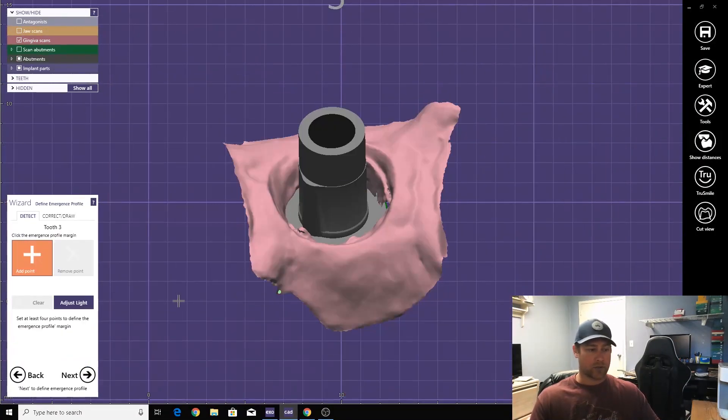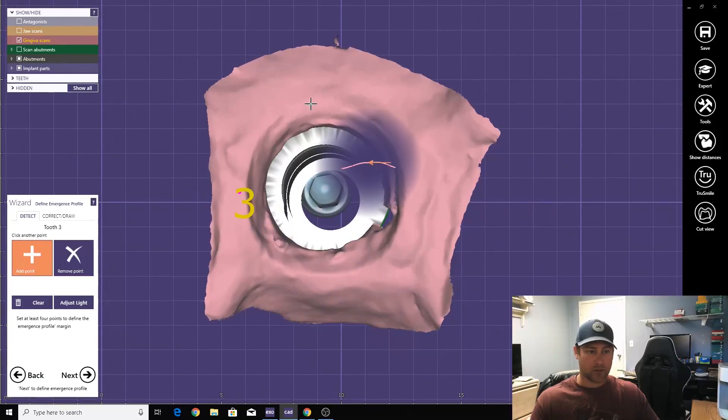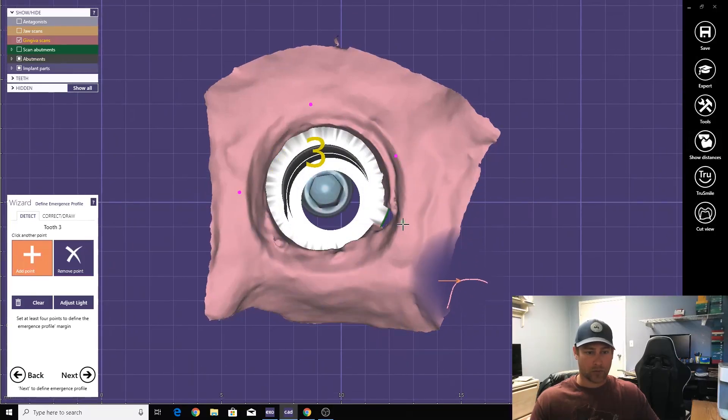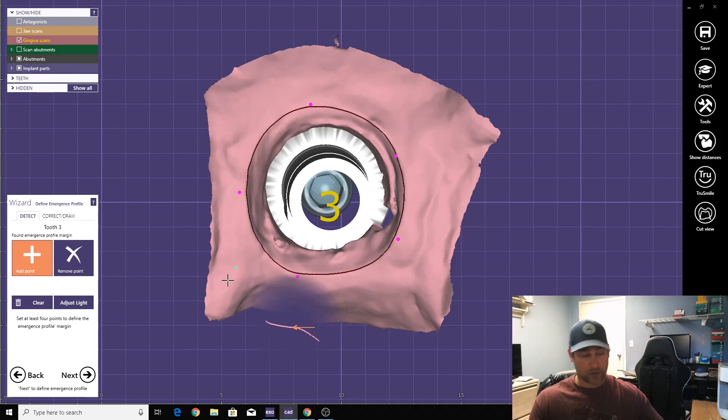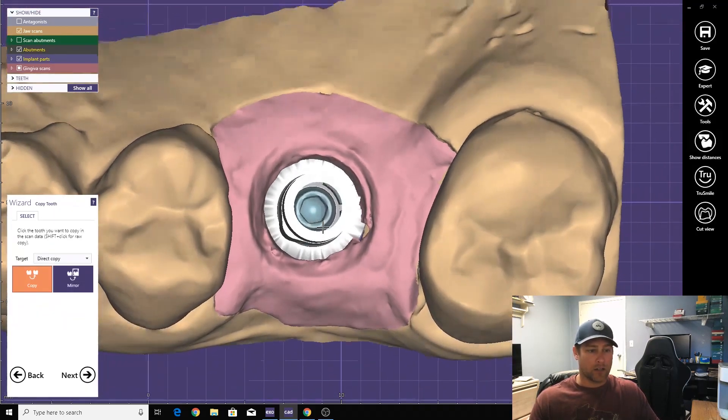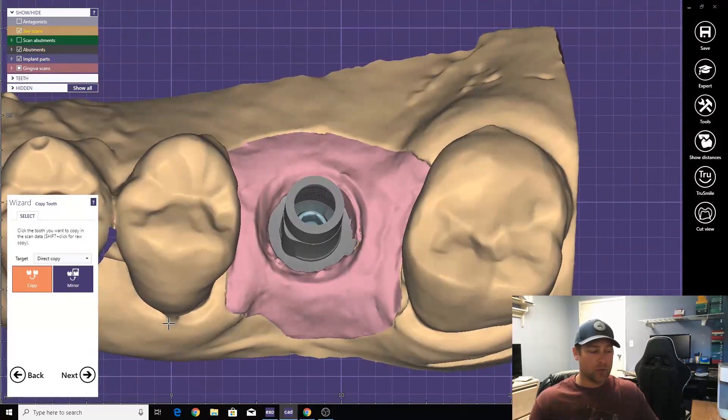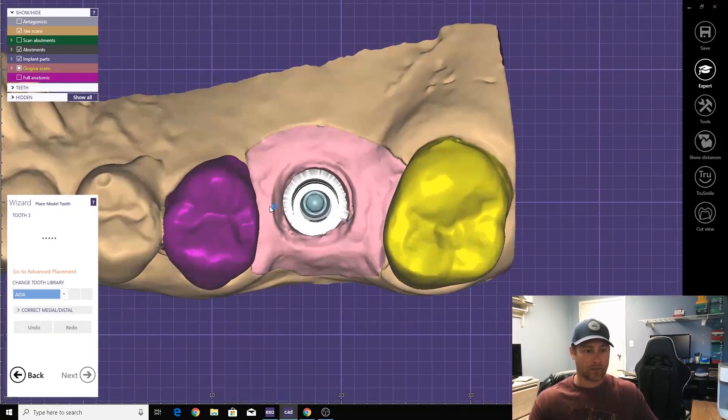Now we're going to define the emergence profile. Just four points, five points, whatever. Pretty simple. Now we're going to place a tooth here.